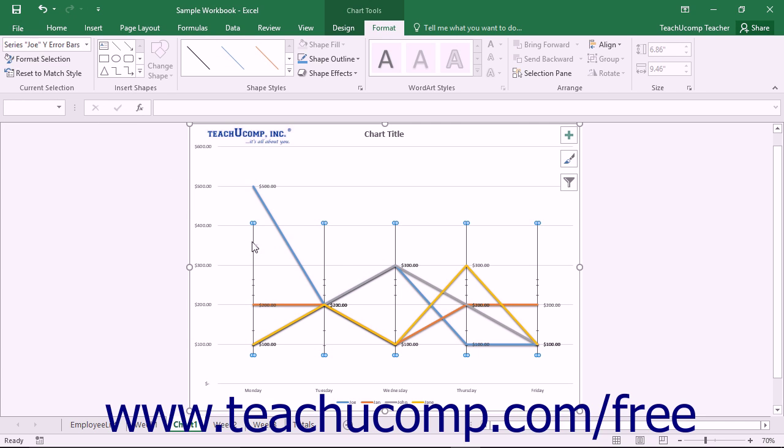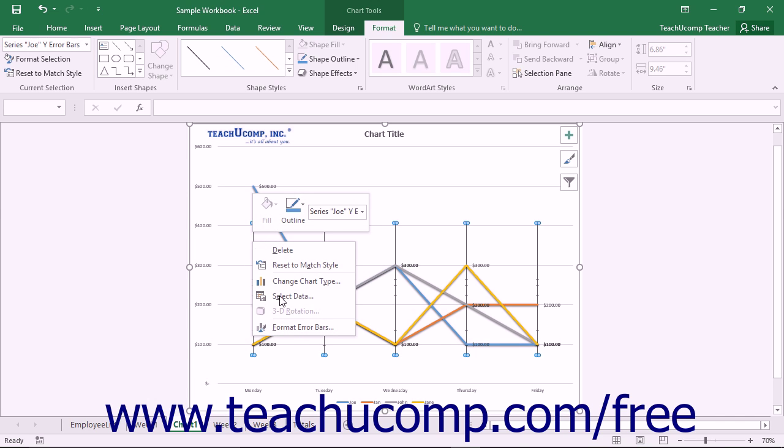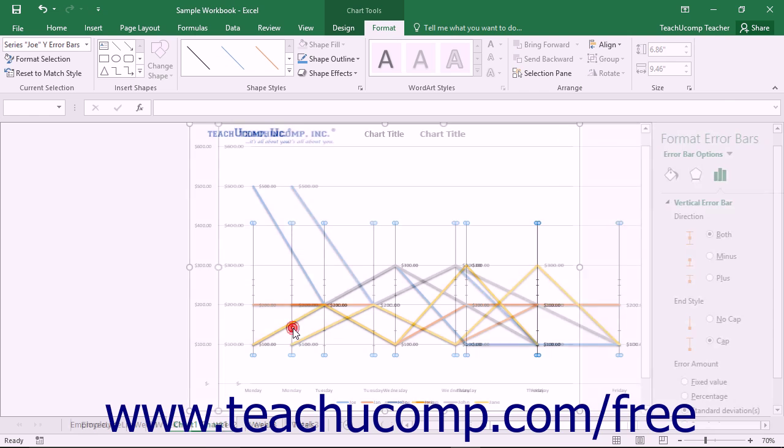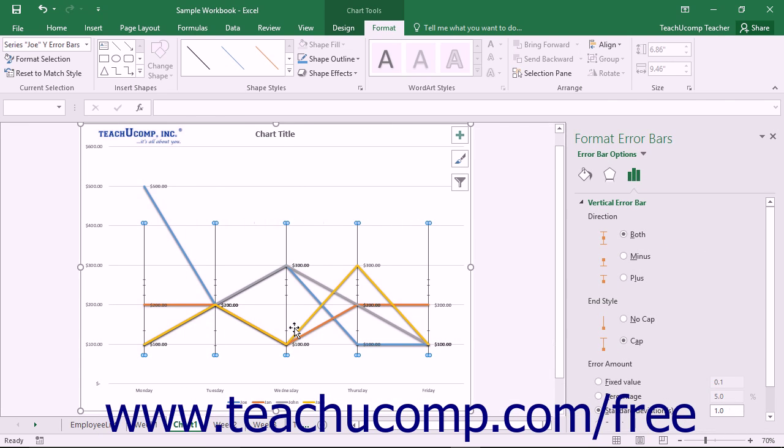Alternately, you can right-click on the desired set of error bars to format within the actual chart and then choose the Format Error Bars command from the pop-up menu that appears.